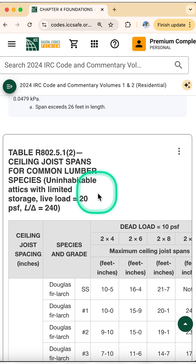Here's the key difference: ceiling joists carry way less load than floor joists. Dead load is just the drywall, the insulation, maybe some light fixtures. So storage load in table two is only 20 PSF — that's for storing some Christmas decorations in the attic, no furniture, just some light storage.